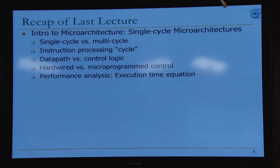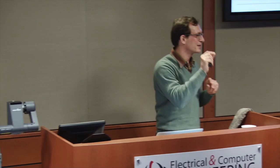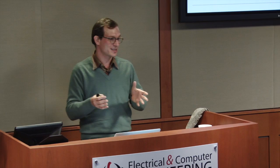We talked briefly about performance analysis. I introduced the execution time equation: execution time equals number of instructions times cycles per instruction times clock cycle time. You can change those independently depending on what microarchitecture you're designing. We talked about power analysis — the dynamic power equation: dynamic power equals activity factor times capacitance times voltage squared times frequency. That's the dynamic power consumption.